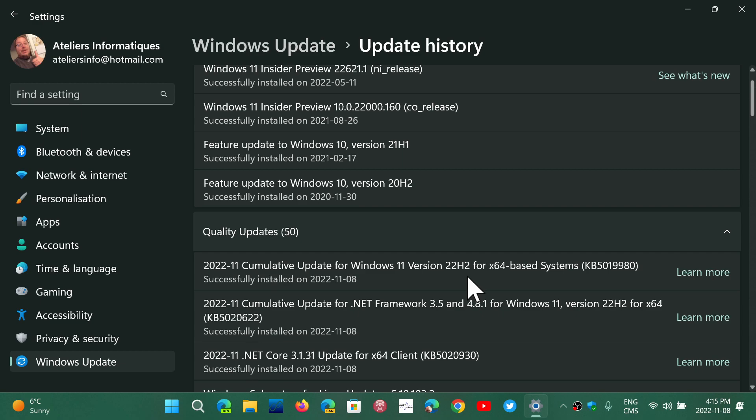So that's the main security updates. That's what is fixing all the security flaws.